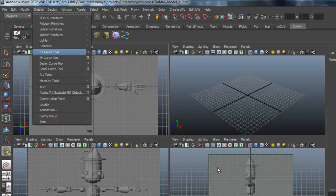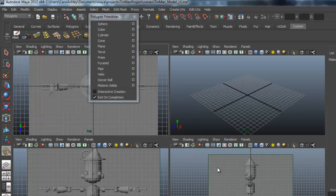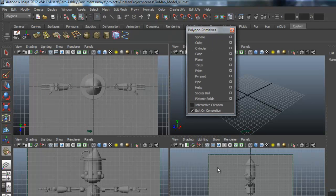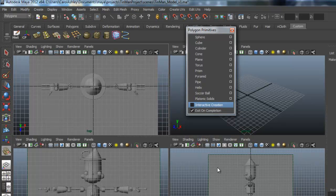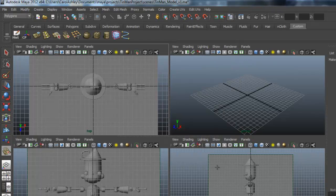And the polygon primitives are all under here. I have interactive creation turned off so everything will be created on the origin. So I used a sphere, cube and cylinder. That's pretty much all we're going to be using for this.